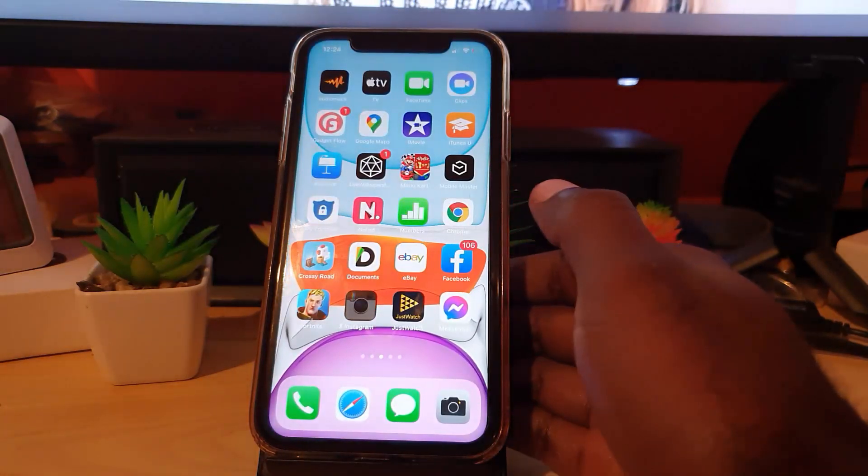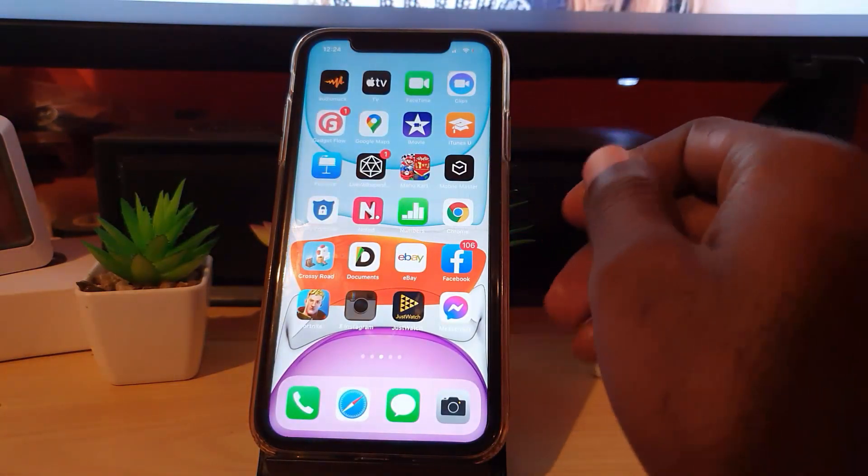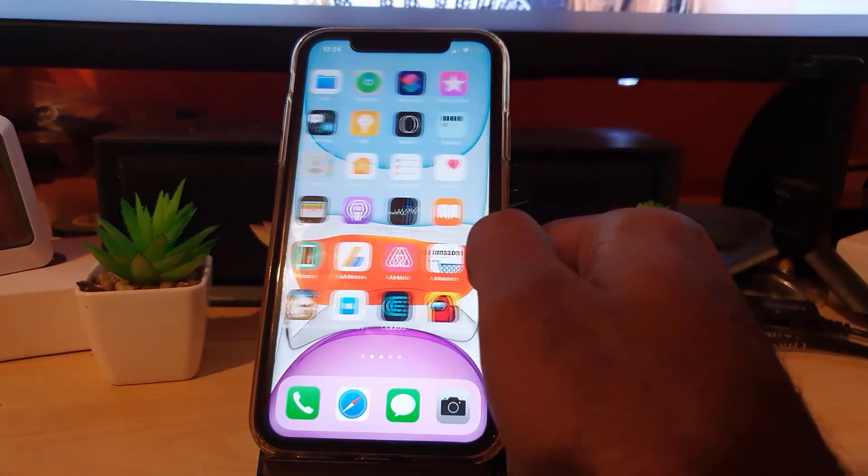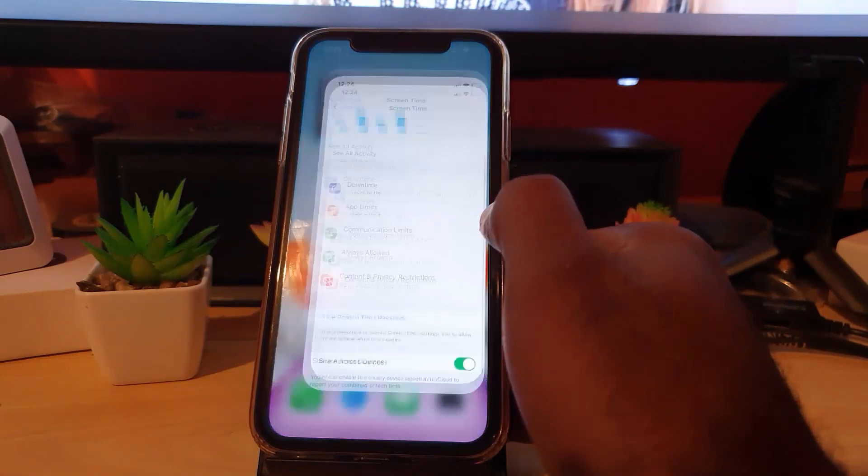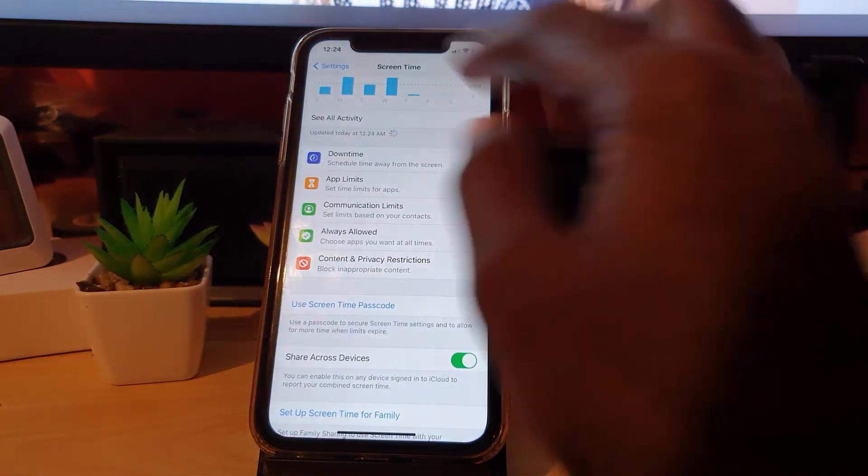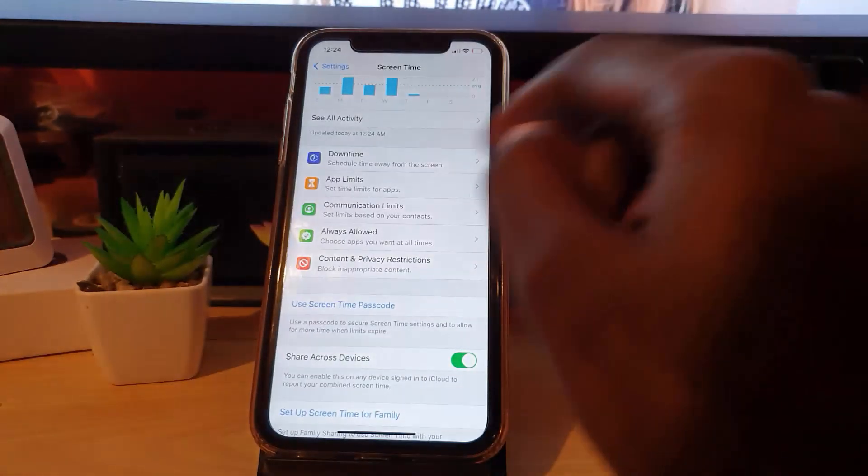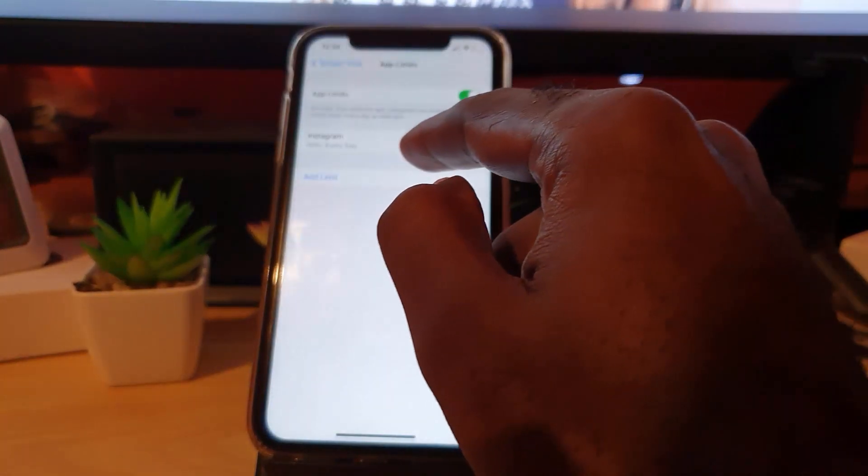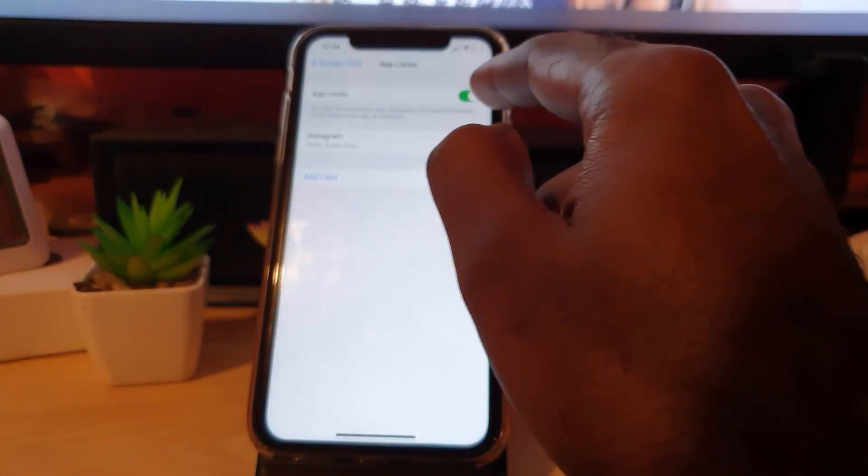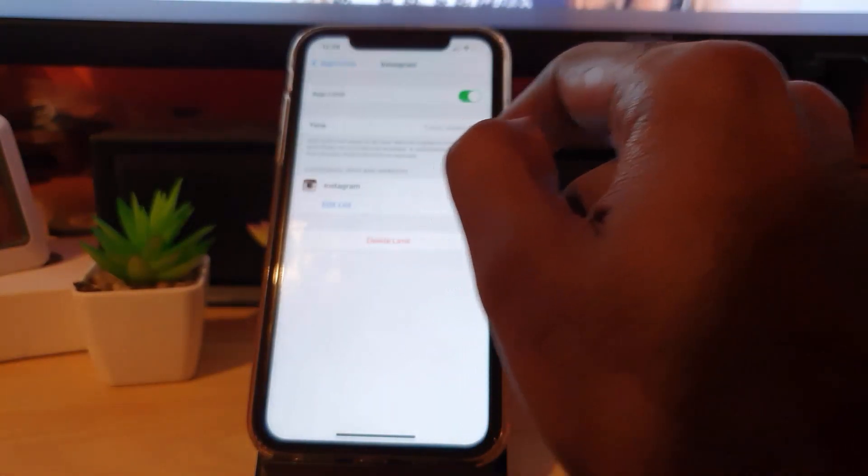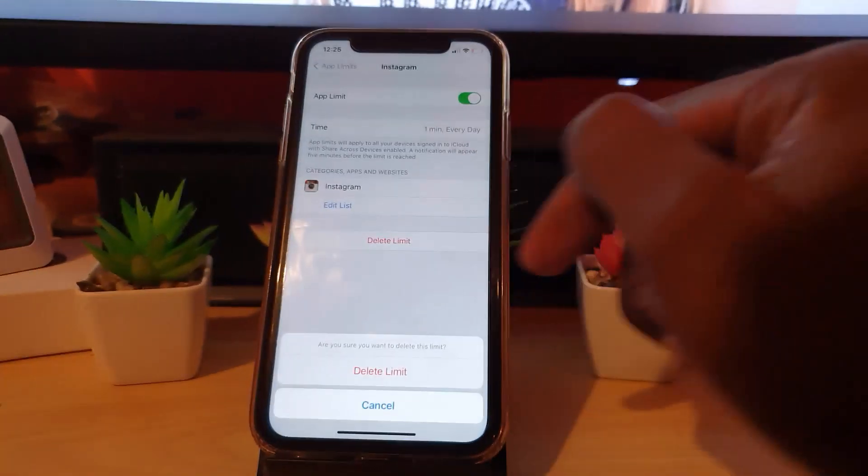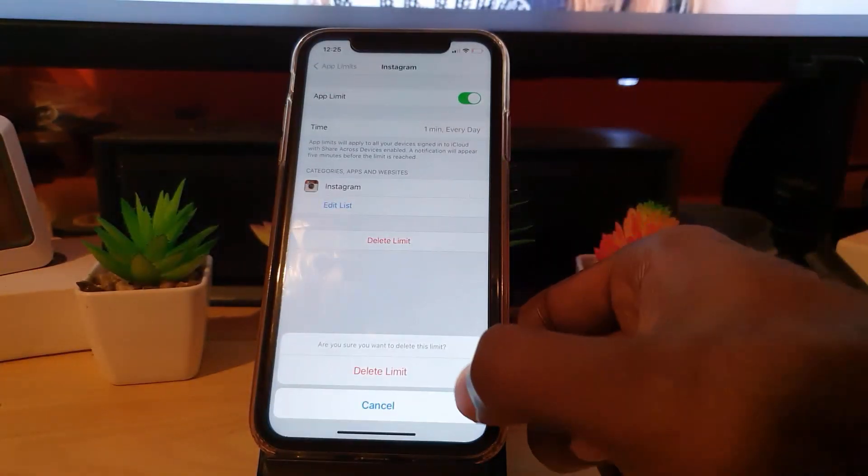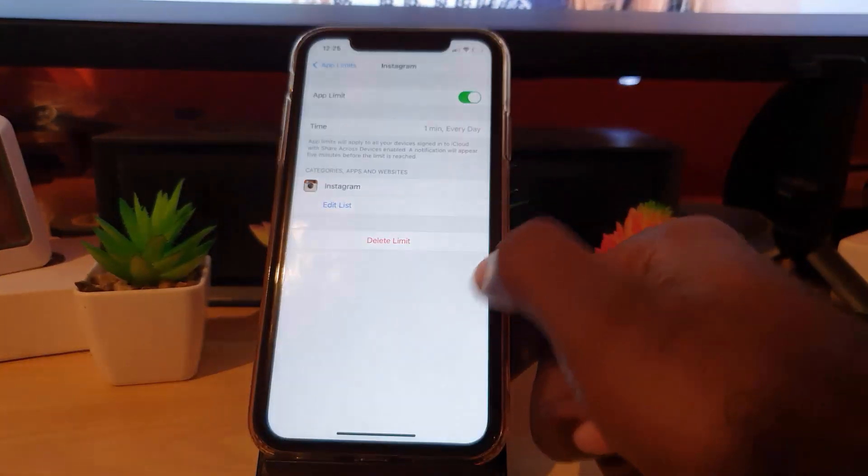Let me show you how to remove this now, just in case you do not want this anymore and you want Instagram to function as normal. Remember, you can add multiple apps. You're gonna come back in here, then go to App Limits. Notice you have Instagram here - you can turn off the App Limits. You can come in here and you can delete the limit. In this case I'm just gonna go ahead and delete the limit.